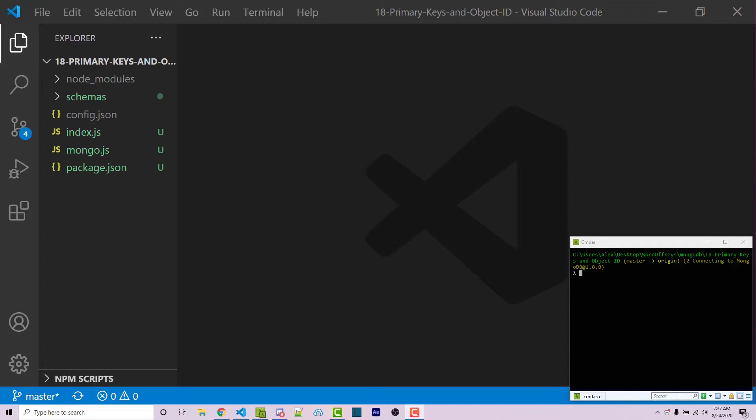So these are going to be ways to uniquely identify each document. And these are going to be values that cannot be changed once they are inserted. And every single document, whether you provide a primary key, or if MongoDB provides one for you, every single document will have one of these.